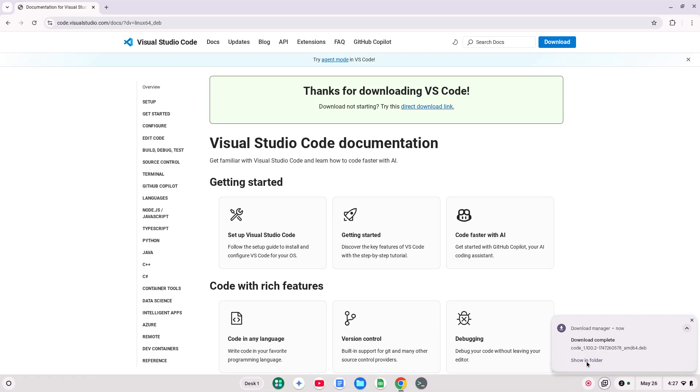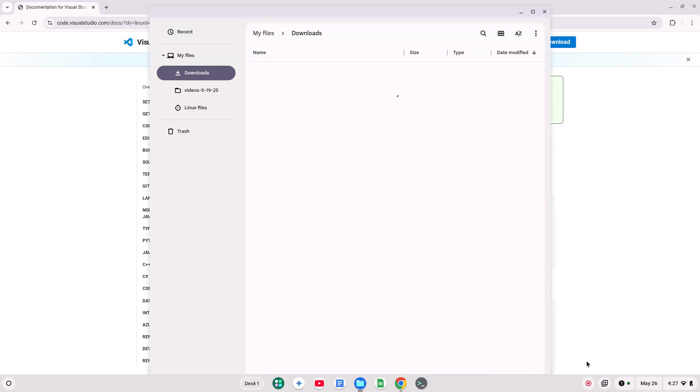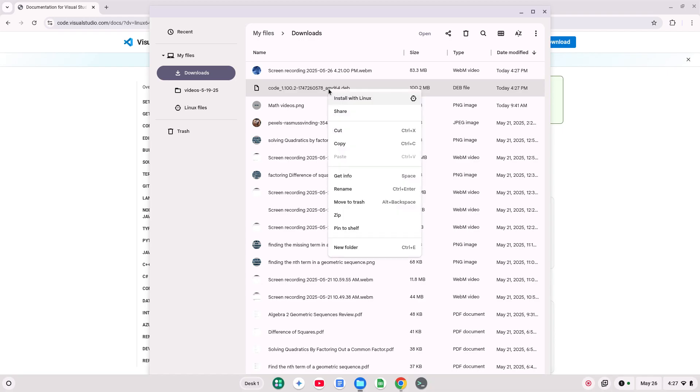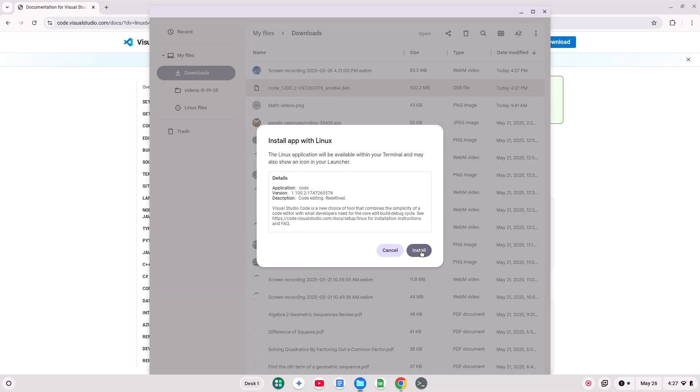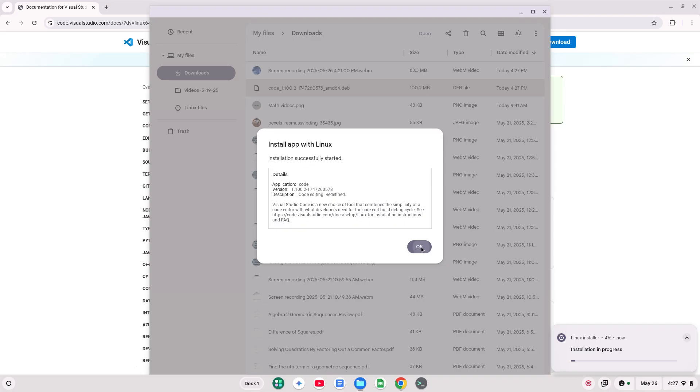Okay, let's click Show in Folder. Wow, I have a lot of stuff here. I'm going to right-click and click Install with Linux. And then, click Install. And OK. And I'm going to let that go ahead and install.